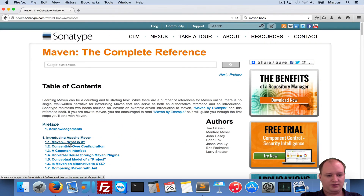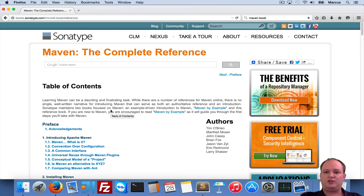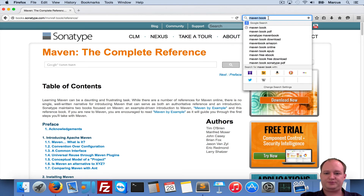I know there is also a PDF available which you can download, and so you can read all about Maven.